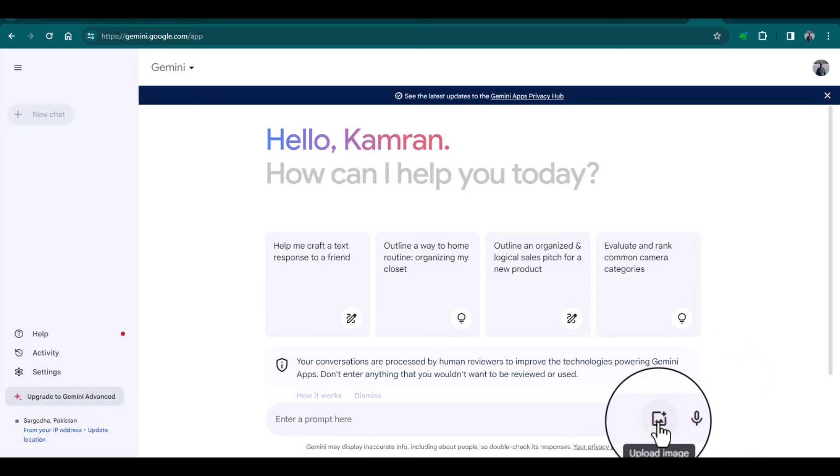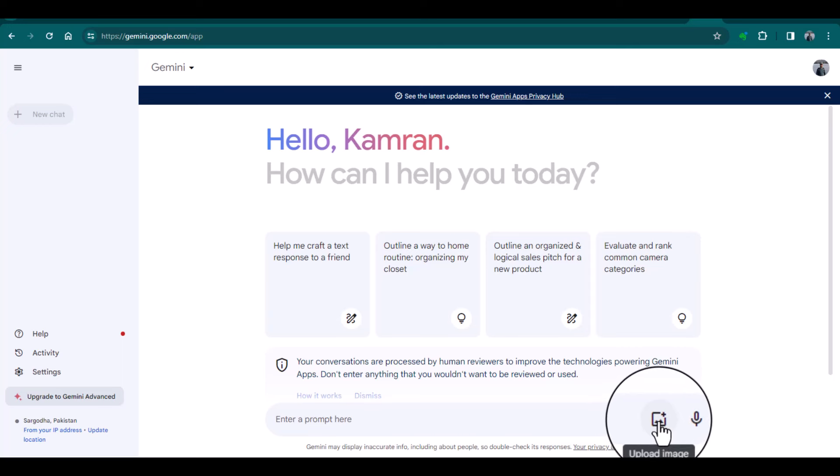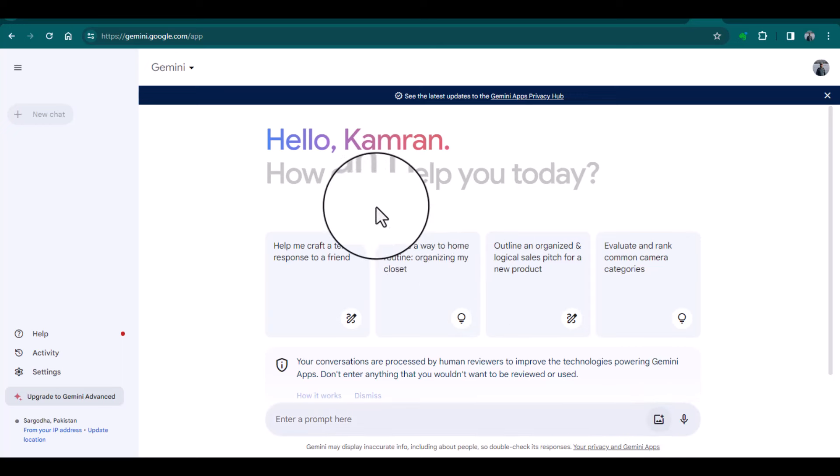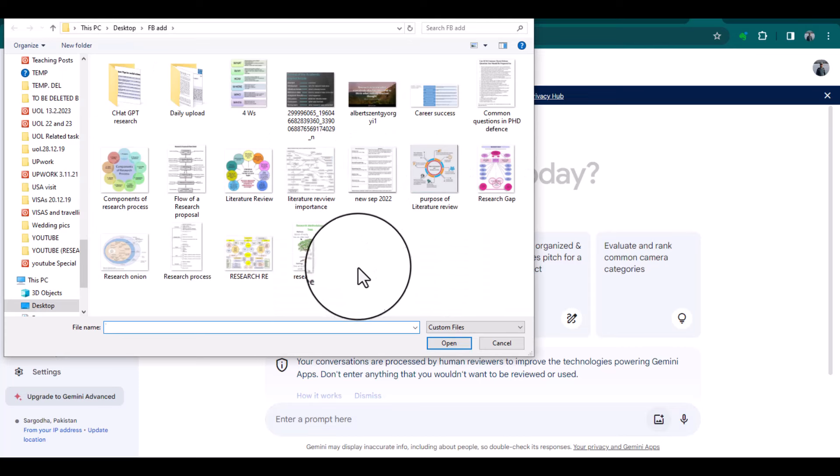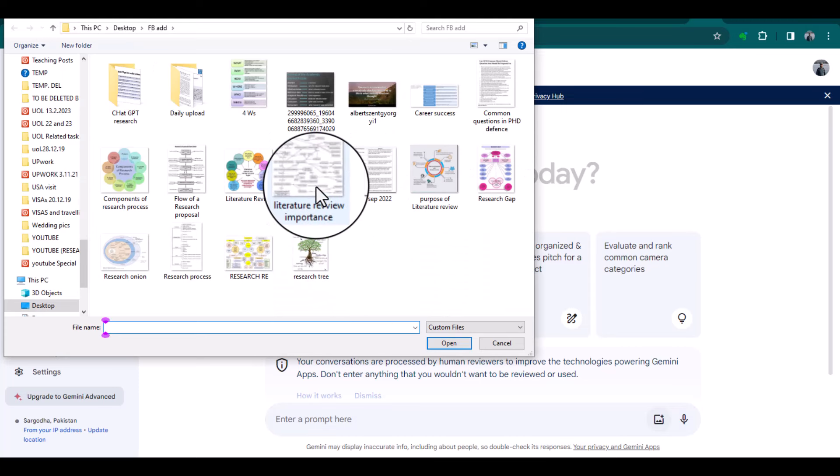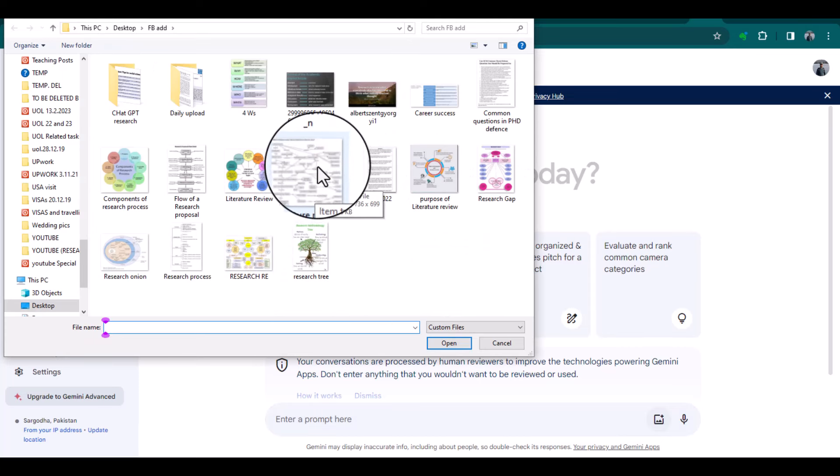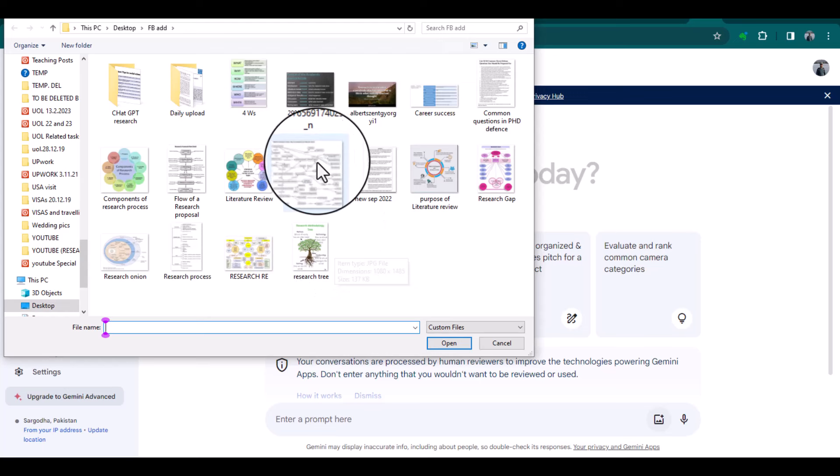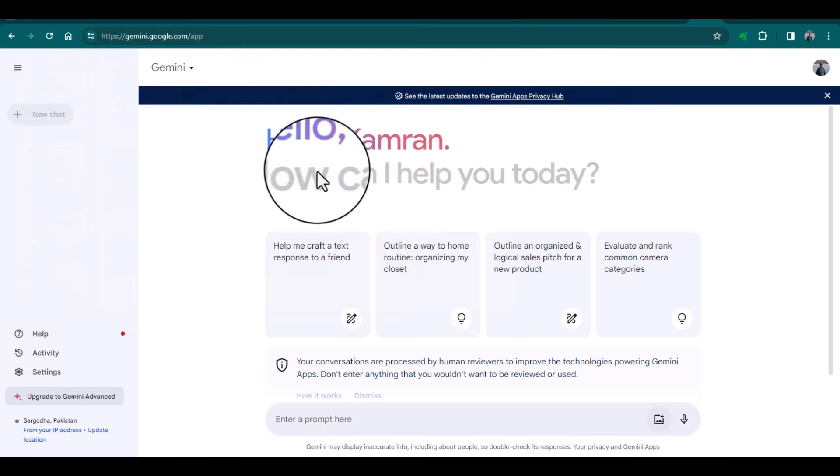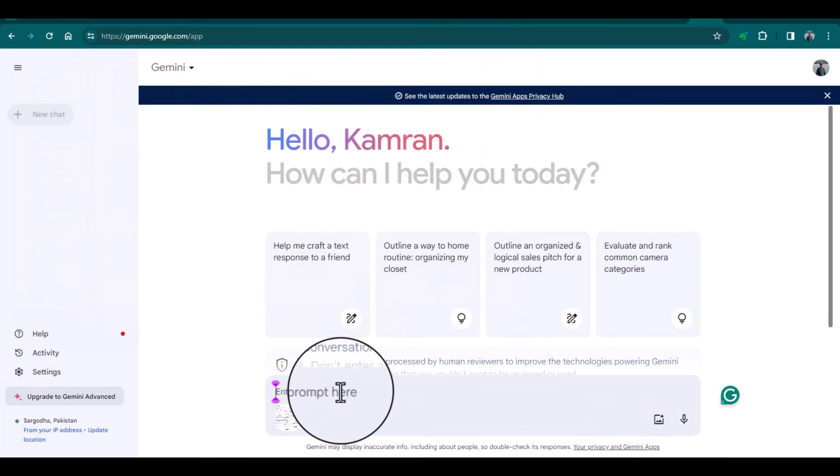from which you can extract information. As an example, I'm clicking upload images and selecting a specific image. For instance, I'm selecting this literature review importance image. This is a very complicated picture. Let's see how Gemini will summarize it. Let me enter the command: please extract the information